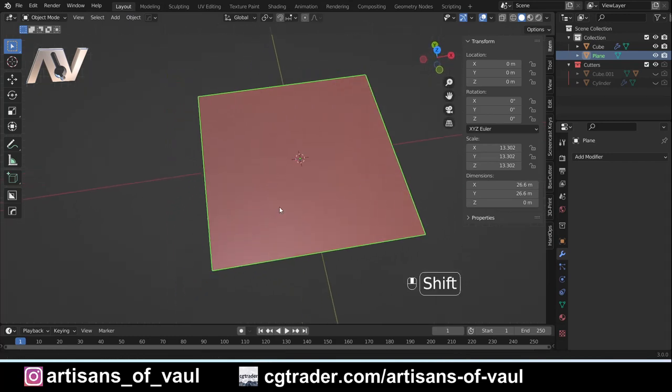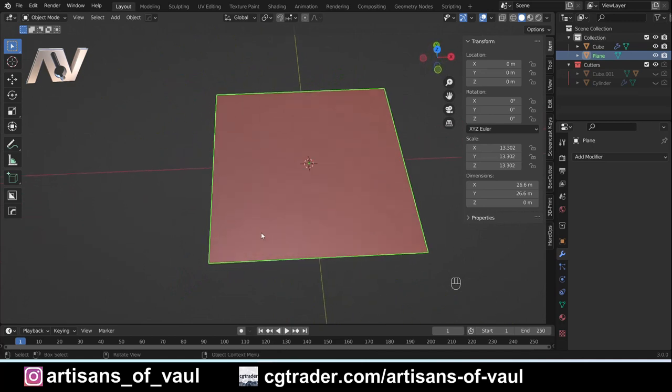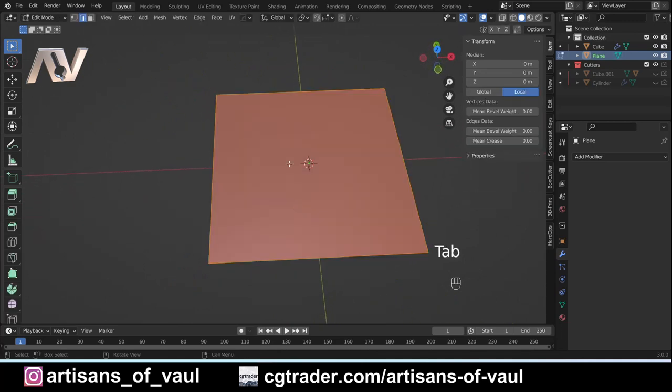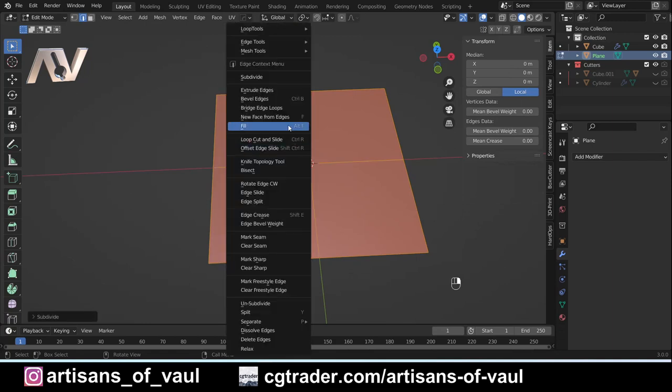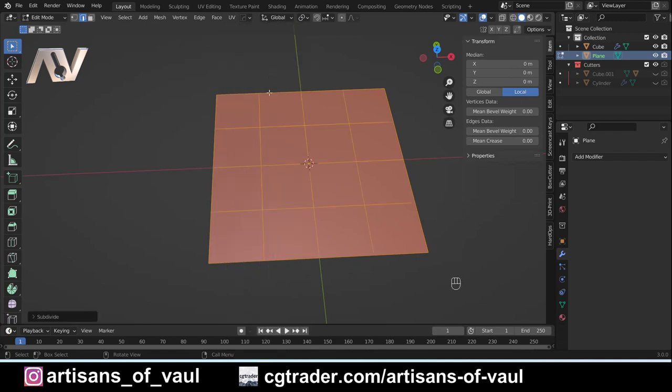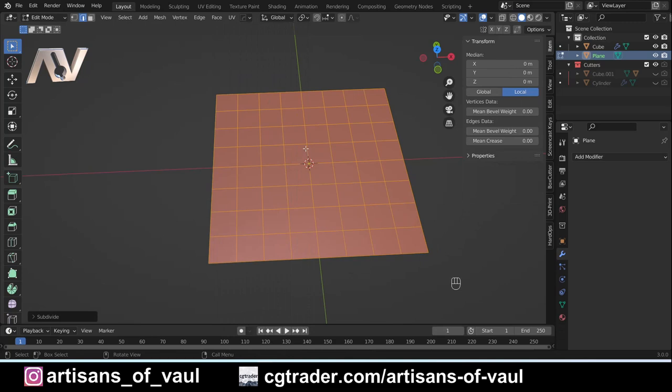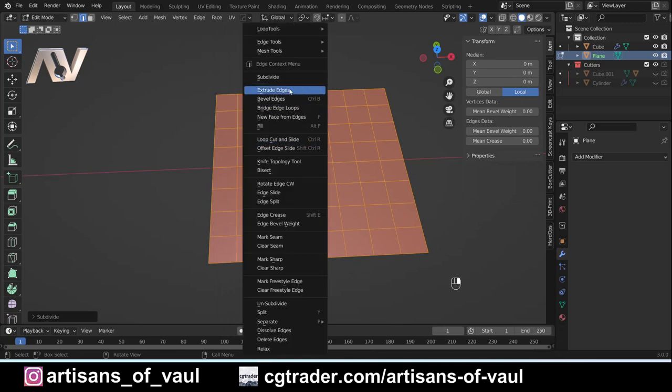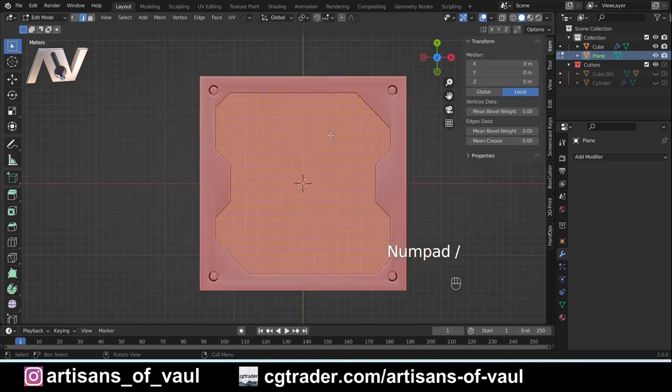I'm going to press the forward slash button on the numpad, and that will bring us into isolated view so we can just look at this by itself. First thing we're going to do is subdivide this, so I'm going to go into edge mode and subdivide this as many times as I want.